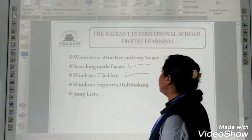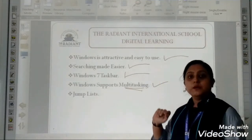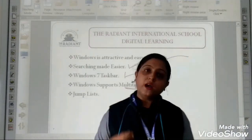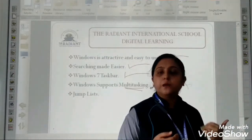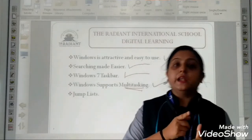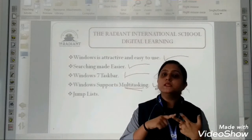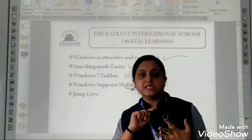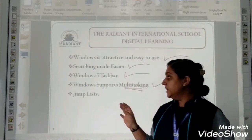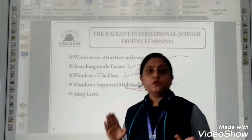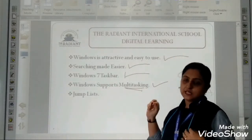Next: Windows supports multitasking. Now what is multitasking? Multitasking means at one time we can use more than one application. For example, if you are using Paint, along with Paint you can open PowerPoint, open a movie, listen to songs, or run the calculator — any other application. So at one time we can use more than one application. This is called multitasking.